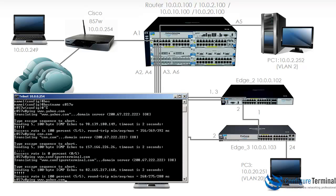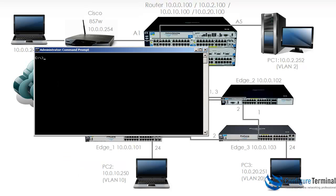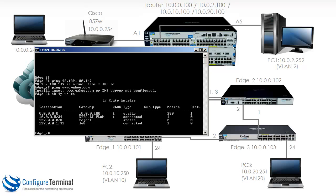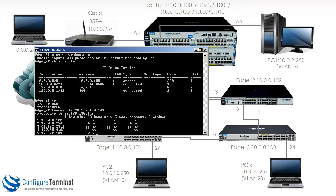On the Cisco router, pinging yahoo.com shows the IP address is 98.139.180.149 and the ping succeeds. Now if we try to ping the DNS name from edge 2 it doesn't work because we haven't configured a DNS server. Looking at edge 2's routing table, its default gateway is actually the HP router. If we do a traceroute to 98.139.180.149, you can see it goes first to the HP router, then to the Cisco router, and then is routed onto the internet.